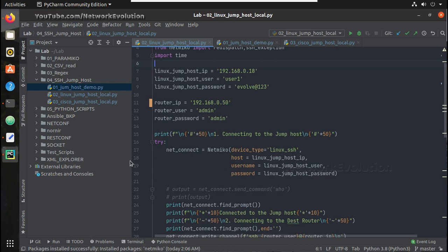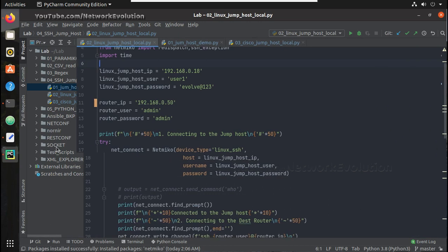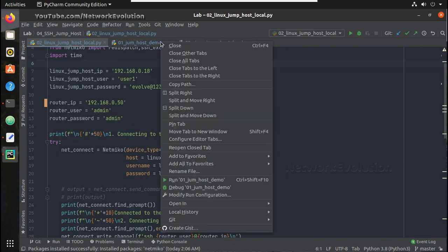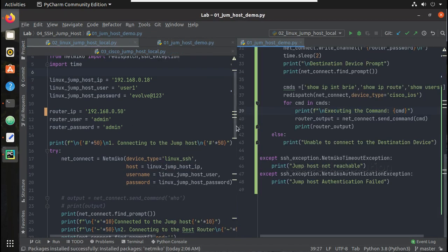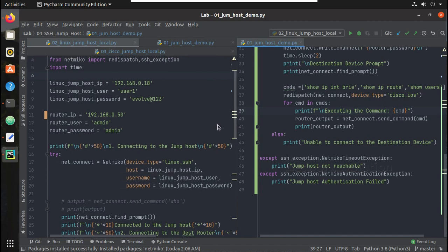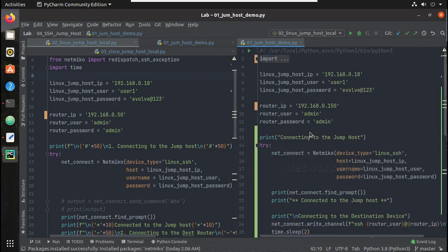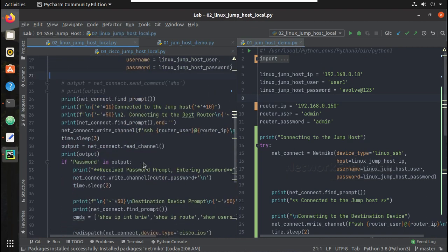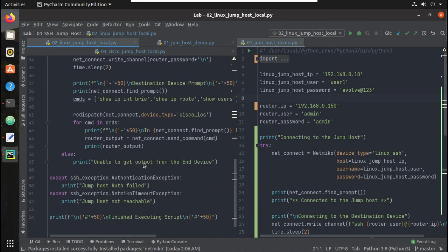If you compare these two scripts, the logic is going to be the same in both scripts. Here only what I did is make this messaging a bit more readable.